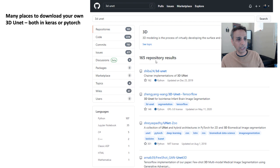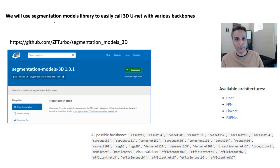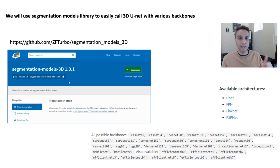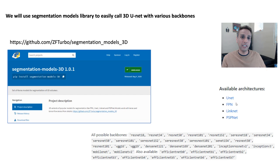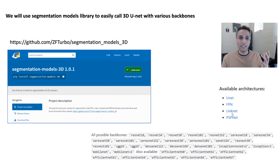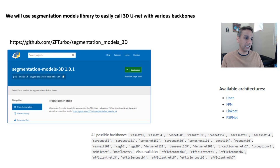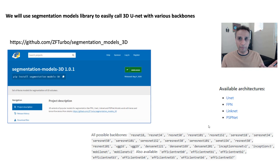If you go to one of these repos, you'll find Segmentation Models 3D — just pip install it. The advantage is we can use any of the available architectures. I'm going to focus on U-Net, but you can use LinkNet too. For a given architecture you can experiment with various backbones: ResNet50, VGG16 — my favorite — or EfficientNet. VGG16 is what I'm going to use. This is a great library.